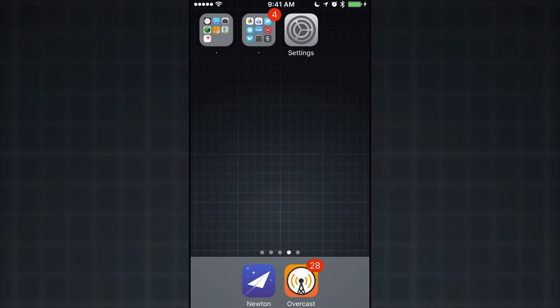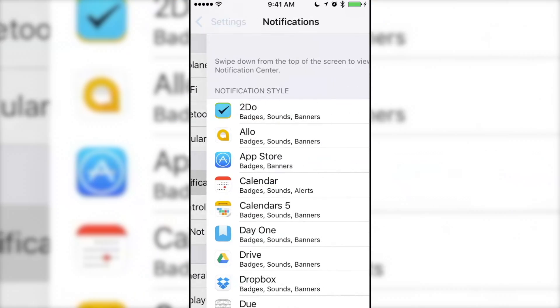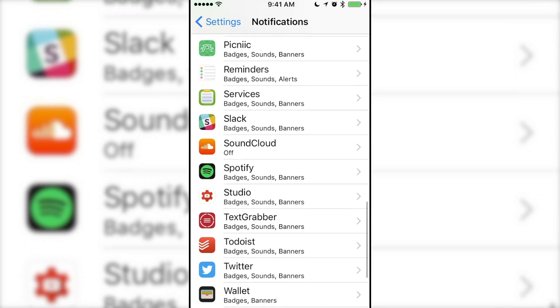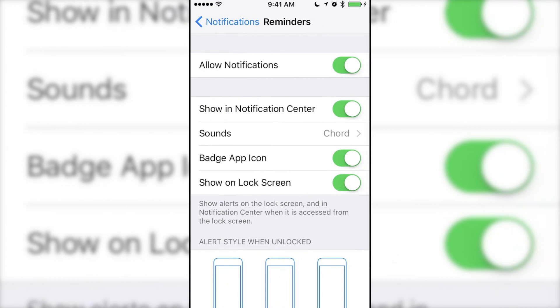To stop this from occurring, on iOS, go to Settings, Notifications, find Reminders, and turn off Allow Notifications.